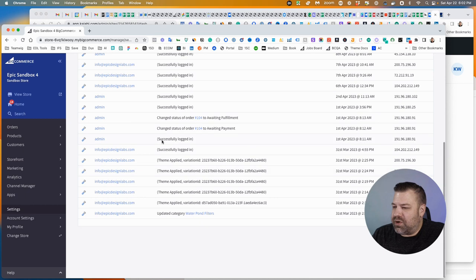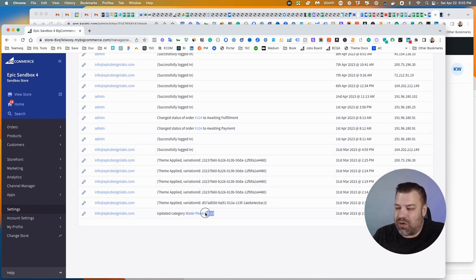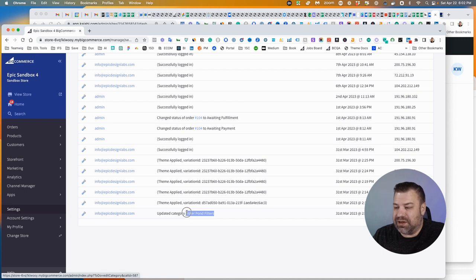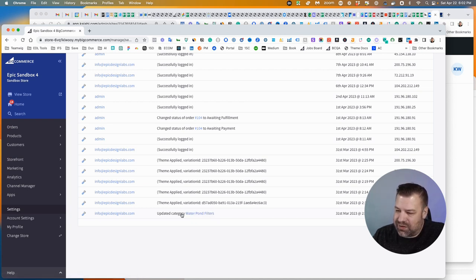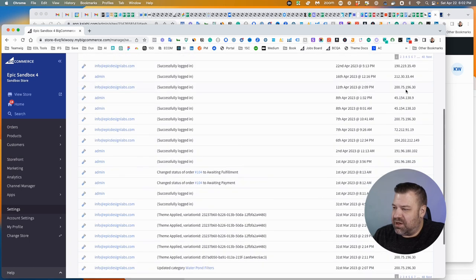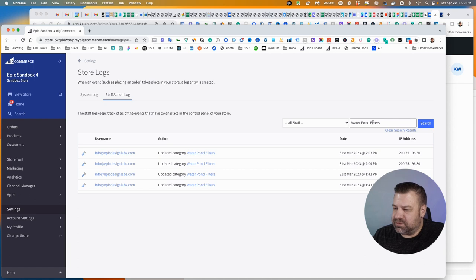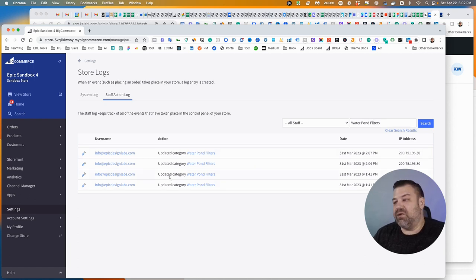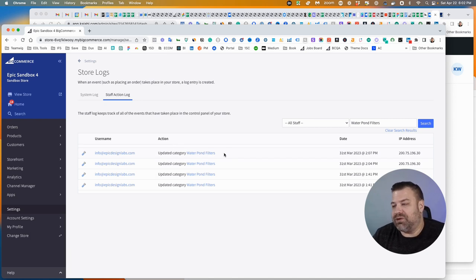You could also say, if you're trying to figure out what happened to a category that's been deleted or something, you can copy the category name here. So the target of this action, and you can paste that in here. You'll see all the times that category has been updated, or if it got deleted, it will most likely show a deletion event.